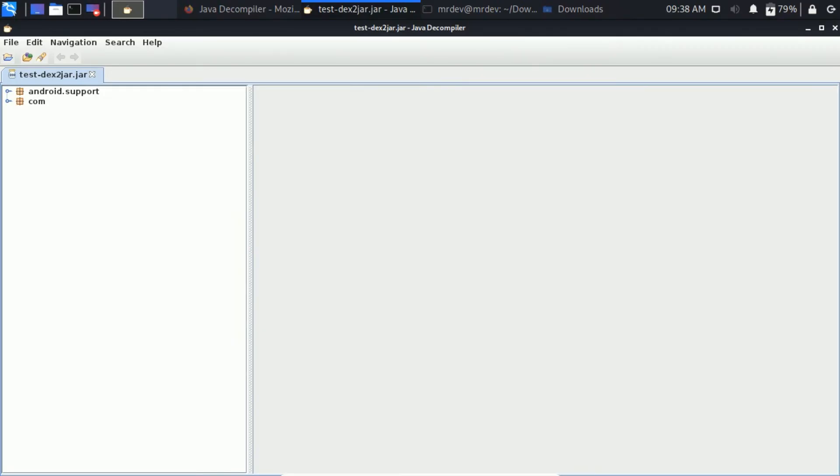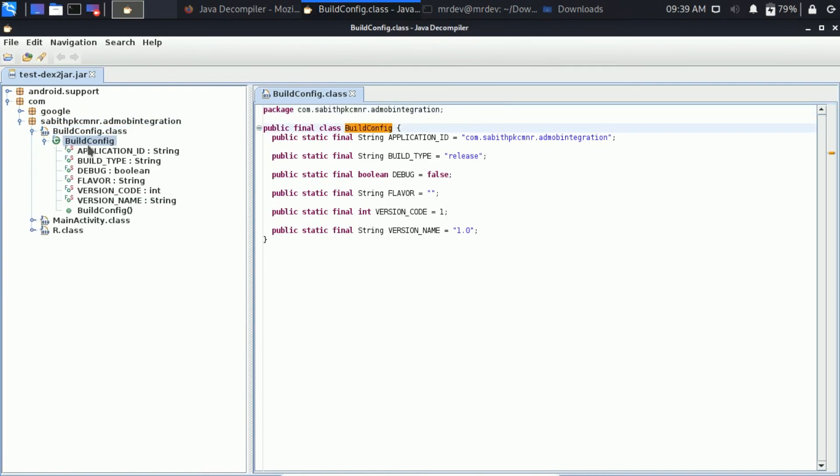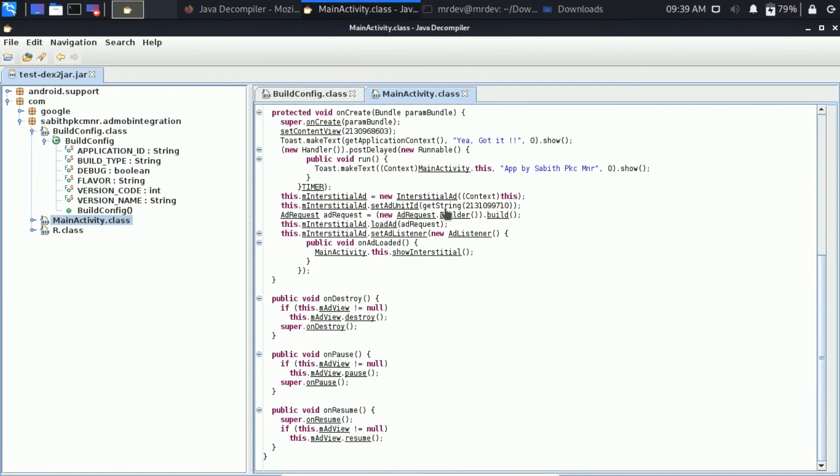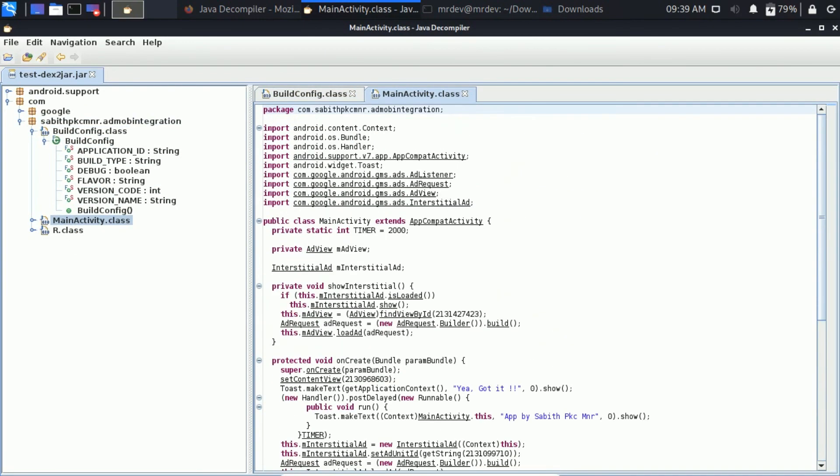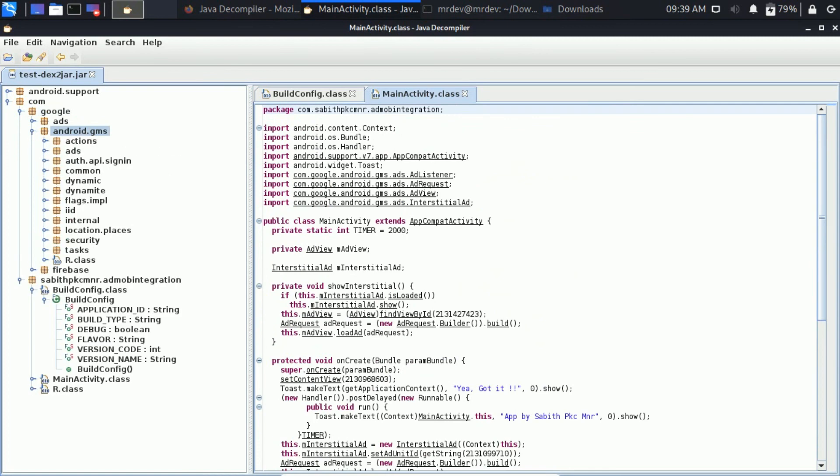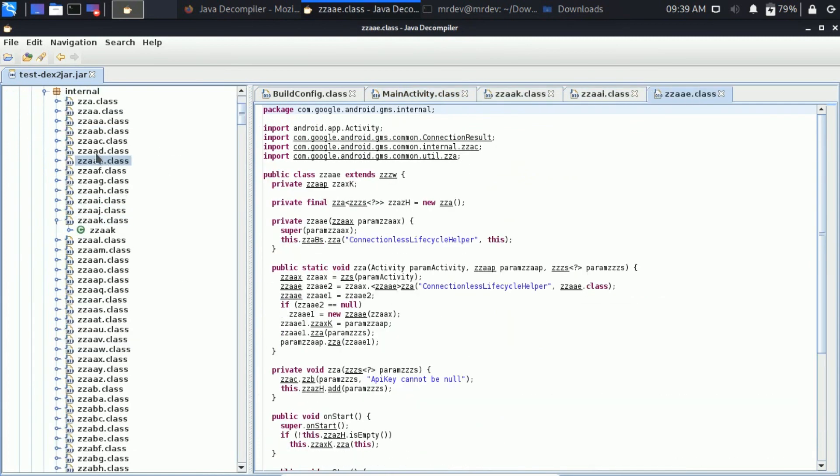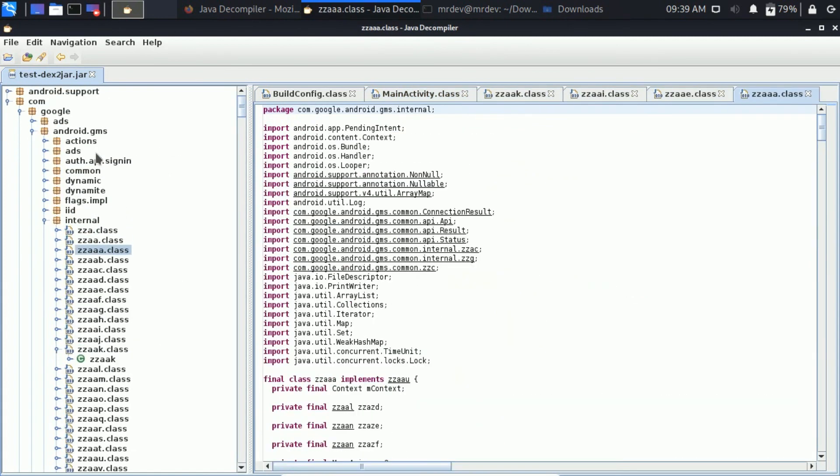And here you see the magic. You can decompile any APK file in this way. Just follow my steps. If you have any queries on videos just comment to me below. Thanks for watching my videos.